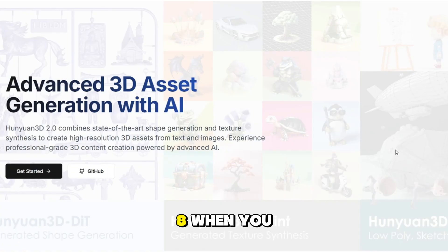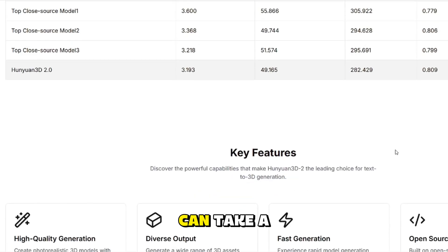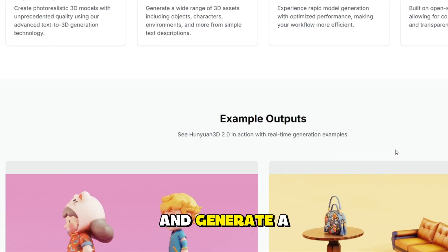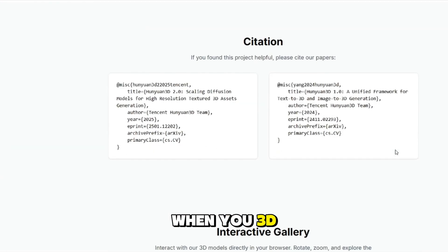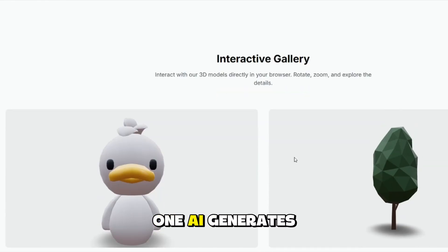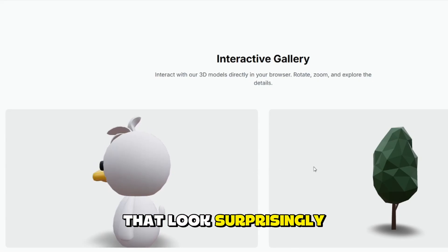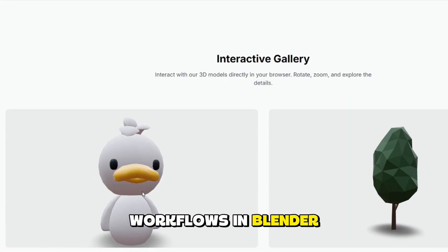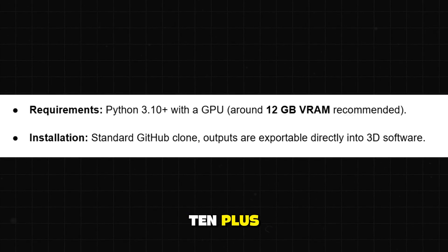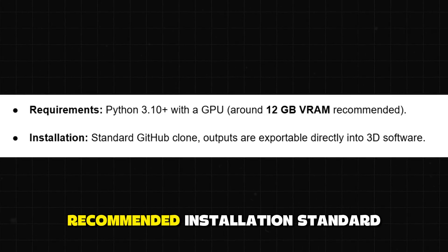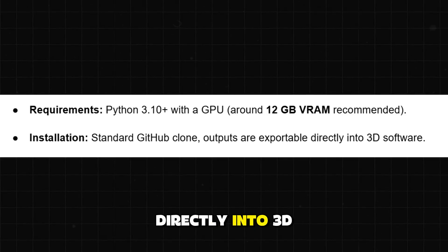8. Huanyu 3D by Tencent. This one is for the 3D creators. Huanyu 3D can take a text description or even a 2D image and generate a 3D model with textures. Unlike simpler tools that only make rough shapes, Huanyu 3D uses a two-stage system: one AI generates the shape, and another adds detailed textures. The result is models that look surprisingly polished, ready for professional workflows in Blender, Unity, or Unreal Engine. Requirements: Python 3.10+ with a GPU around 12 gigabytes of VRAM recommended. Standard GitHub clone installation, with outputs exportable directly into 3D software. This is basically a free 3D asset factory powered by AI.